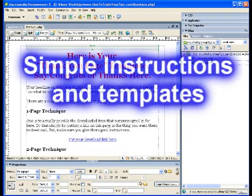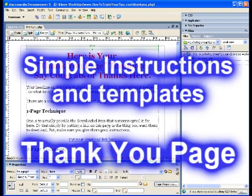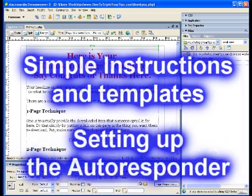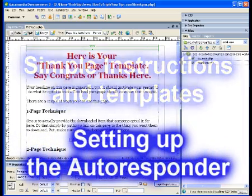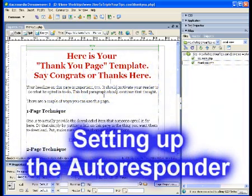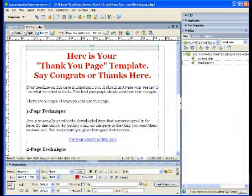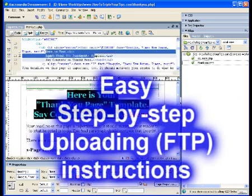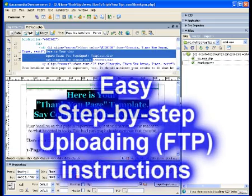We cover how to make your own thank you page, and then your SqueezePage, and finally, how to link it all to your autoresponder system. I even show you, step-by-step, how to upload your file to your website with FTP.